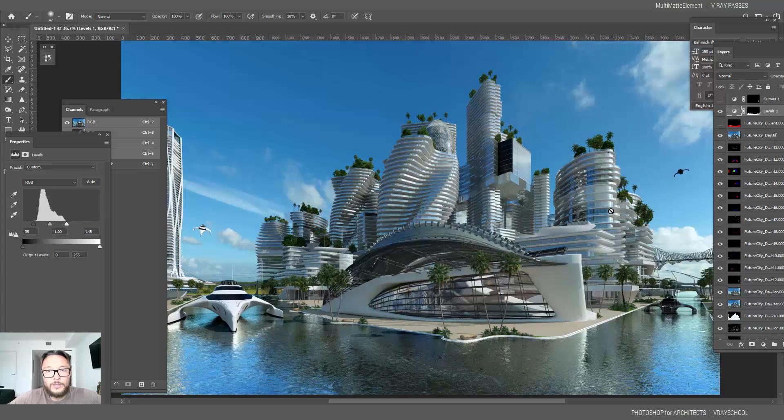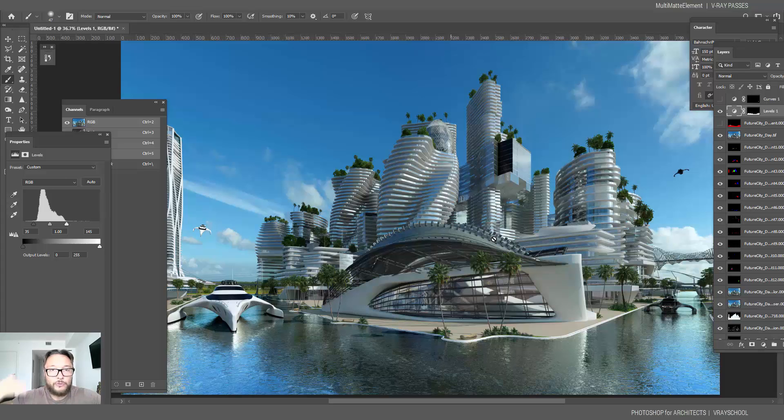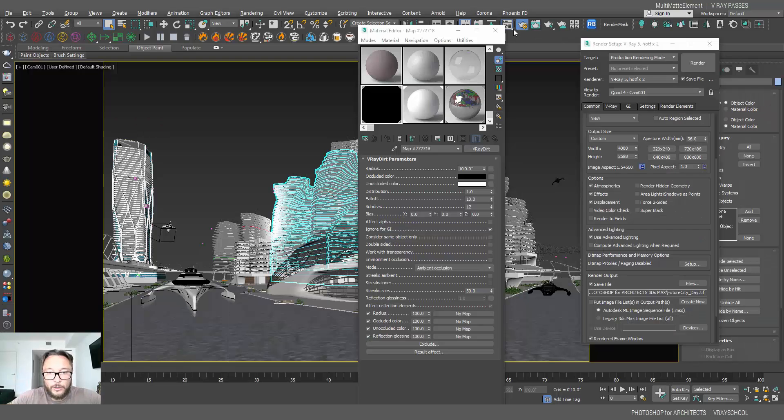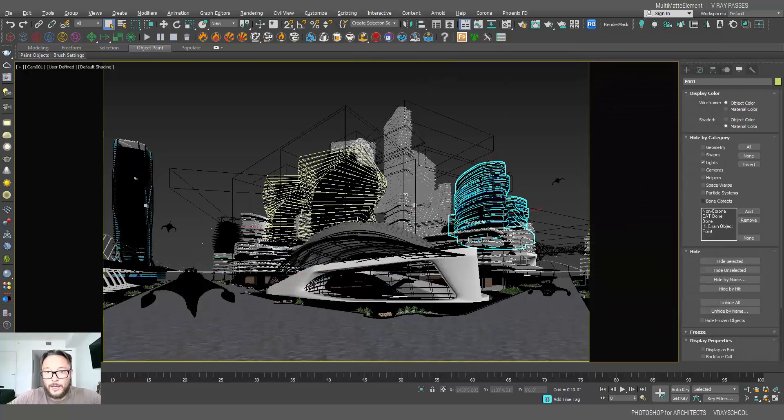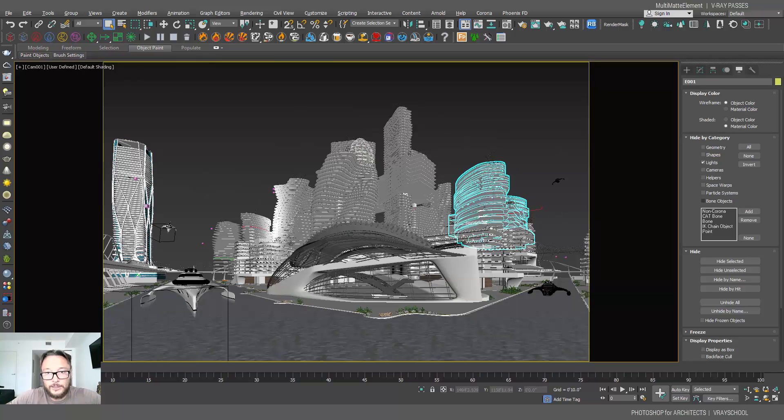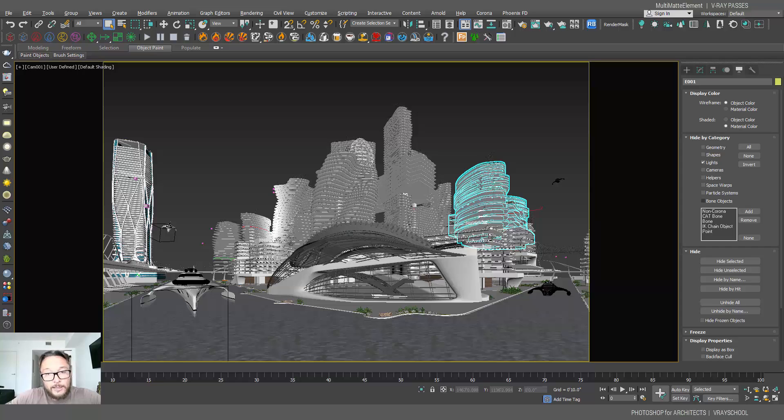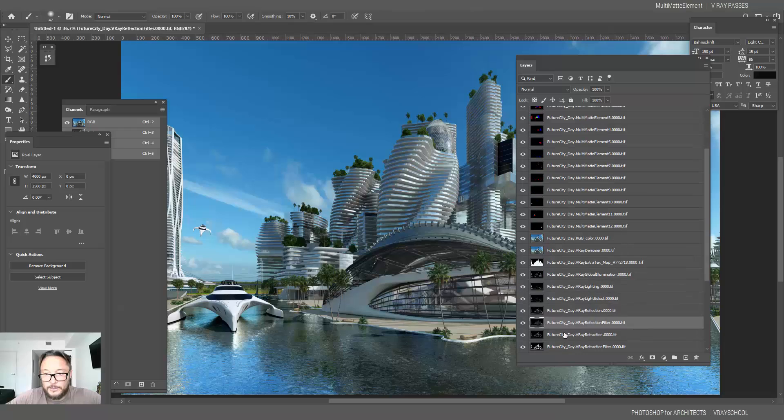So this is how you basically work with those multi-matte elements. Now for my towers here, I don't have to go in every tower, let's go back to my Max file, I don't have to go in every tower and separate the floors and separate the glass because I can extract that from that multi-matte element, for instance.